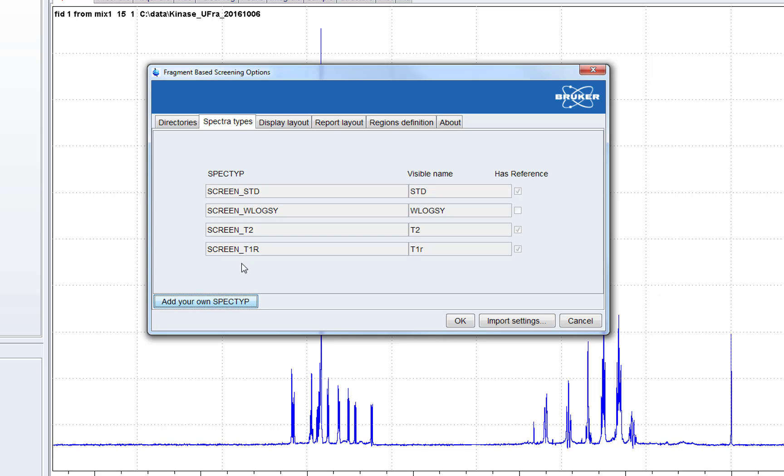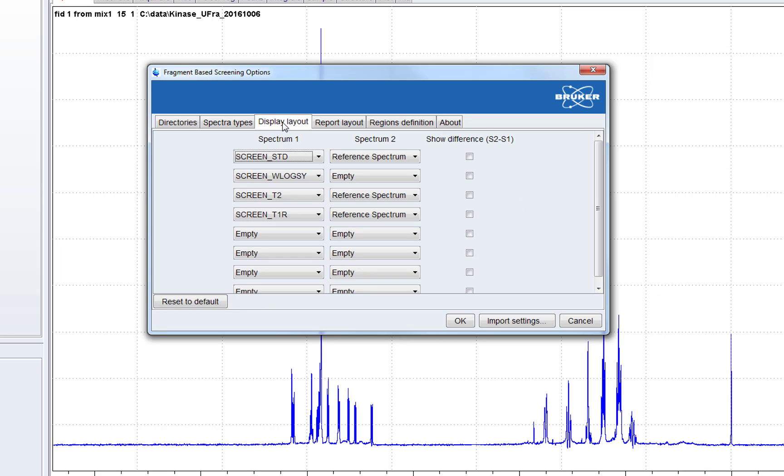Here we can choose the spec types, we can add our own. This is the display layout which spectra should appear in the display.